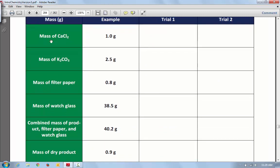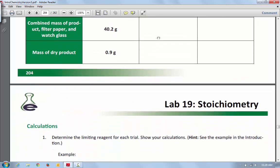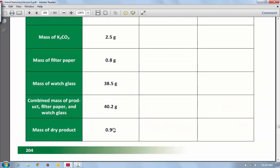For your lab, this is where you would get the mass of the calcium chloride that you use in the stoichiometry problem, and this is where you're going to get the mass of your K2CO3. You're going to go through those calculations and figure out which one is limiting, and then use that limiting to find the theoretical yield. Your actual yield is what you're going to get here — you're going to get it by taking the filter paper, the watch glass, and your product, then subtracting the filter paper and the watch glass. That's where this number comes from, and that's your actual yield.